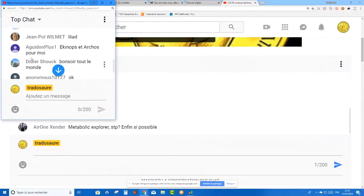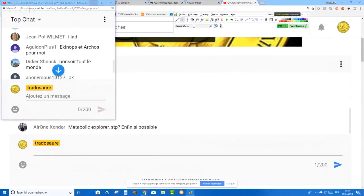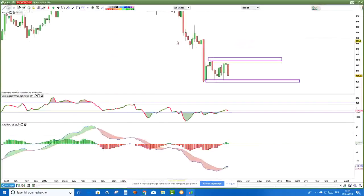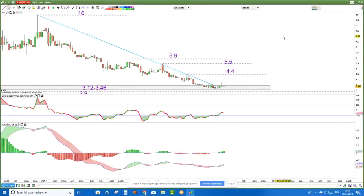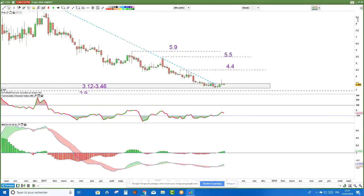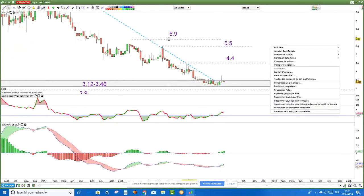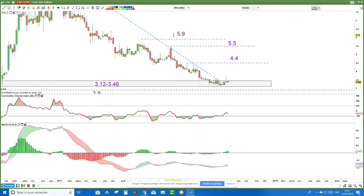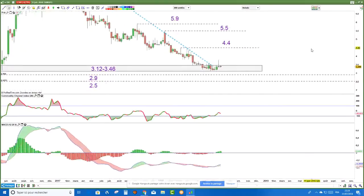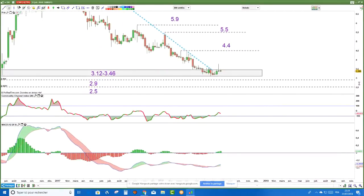On va regarder Equinox. Je répète pour ceux qui viennent d'arriver : l'important, ce n'est pas que vous soyez servis en termes d'analyse, mais simplement que vous compreniez comment je bosse avec le MACD. Parce que le MACD, ça ne s'utilise pas tout seul — si vous l'utilisez tout seul, vous êtes mort.